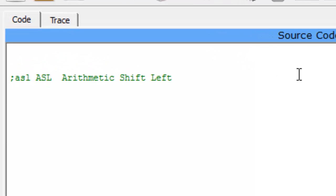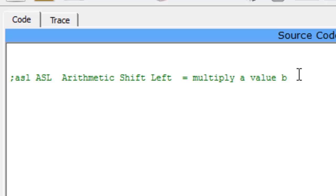And what that does, all that does is multiply whatever value you want by 2. So you're going to multiply a value by 2. So let's go ahead and do that.